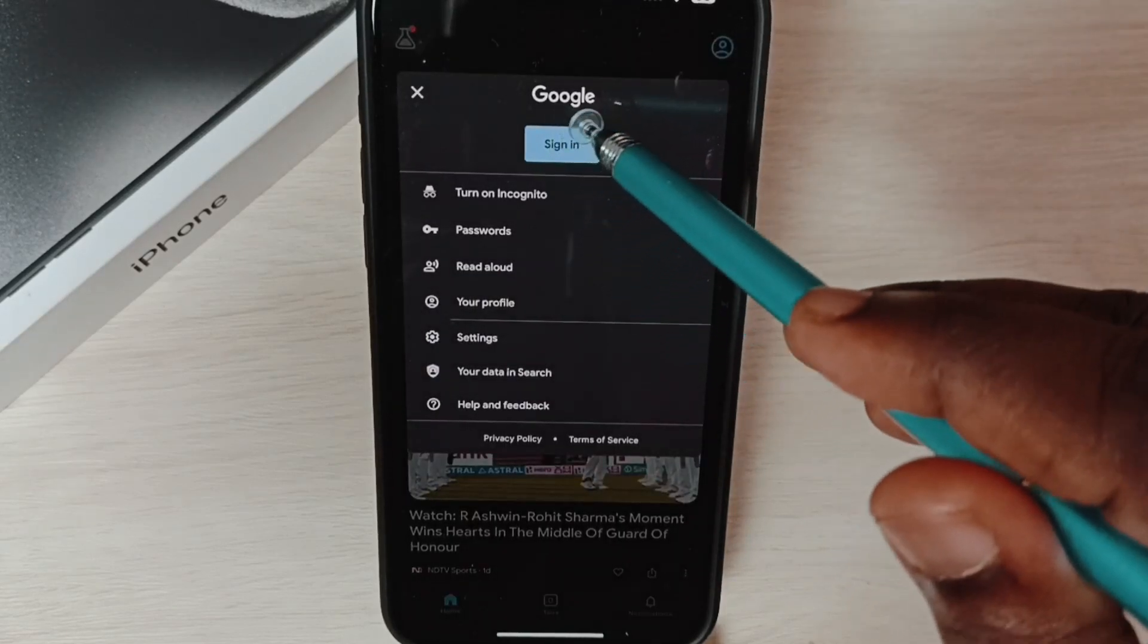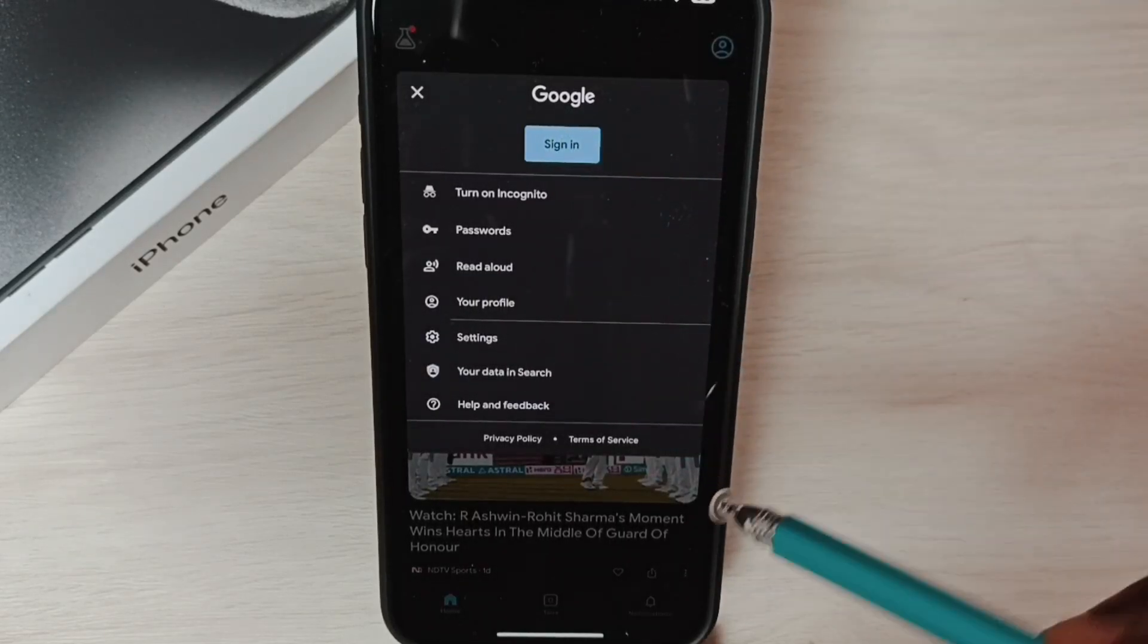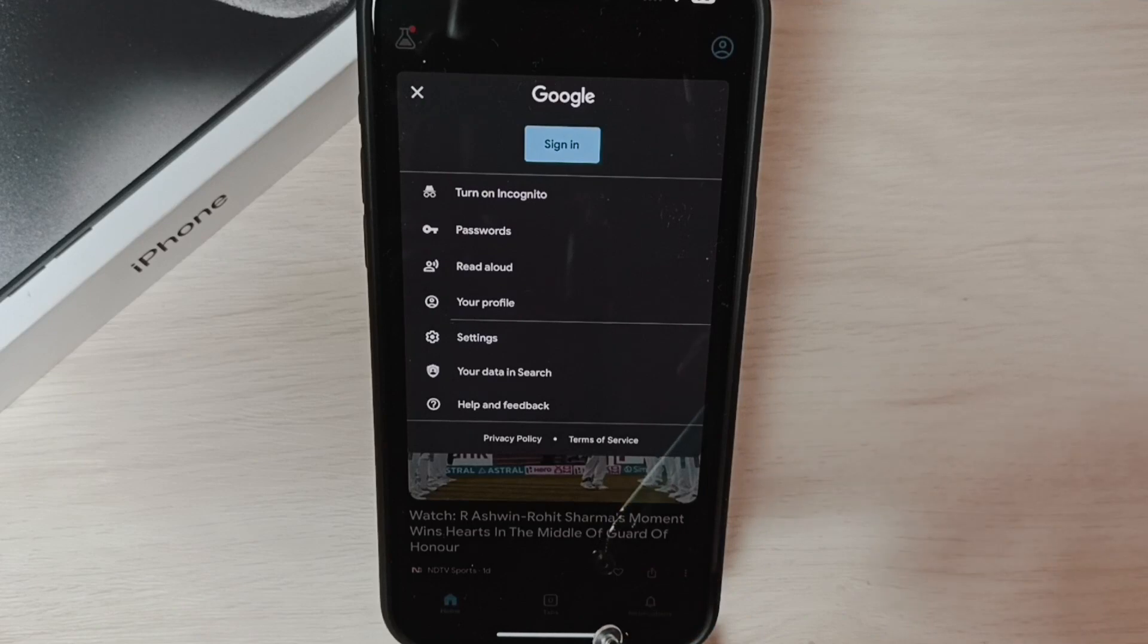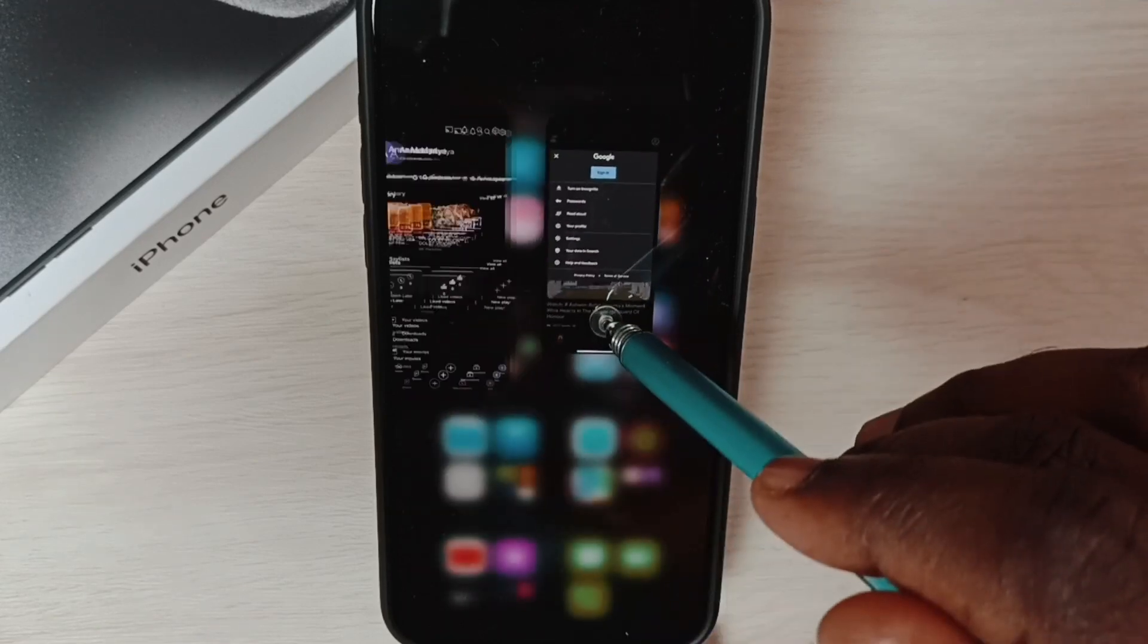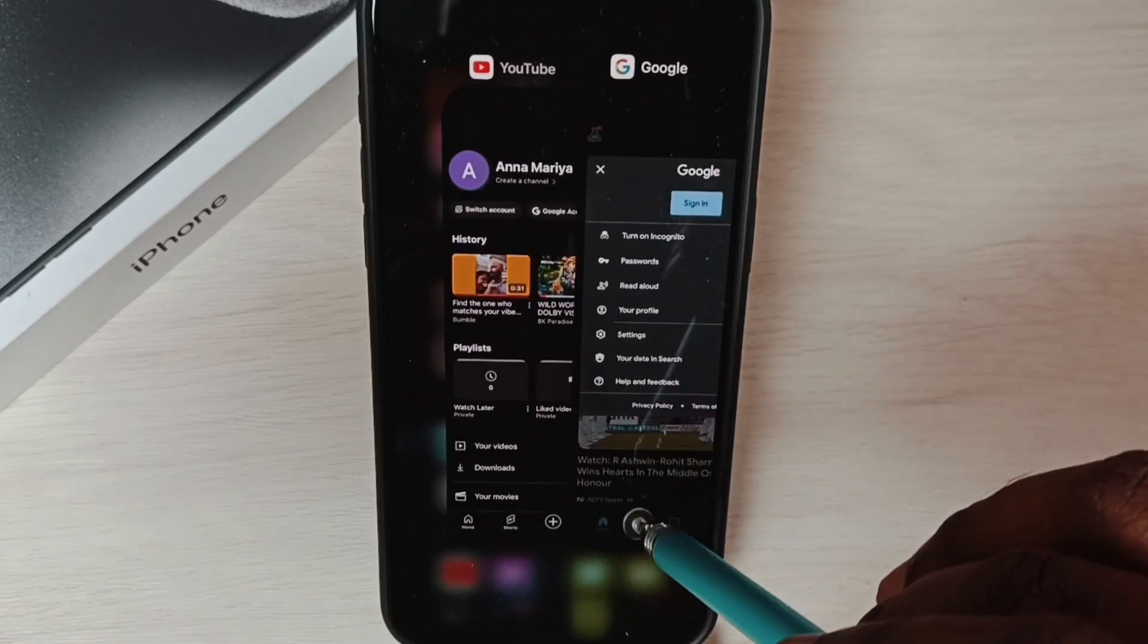See, now it's asking for login again, which means I already deleted that account. After that, we have to close all the open apps which are using the Google account.